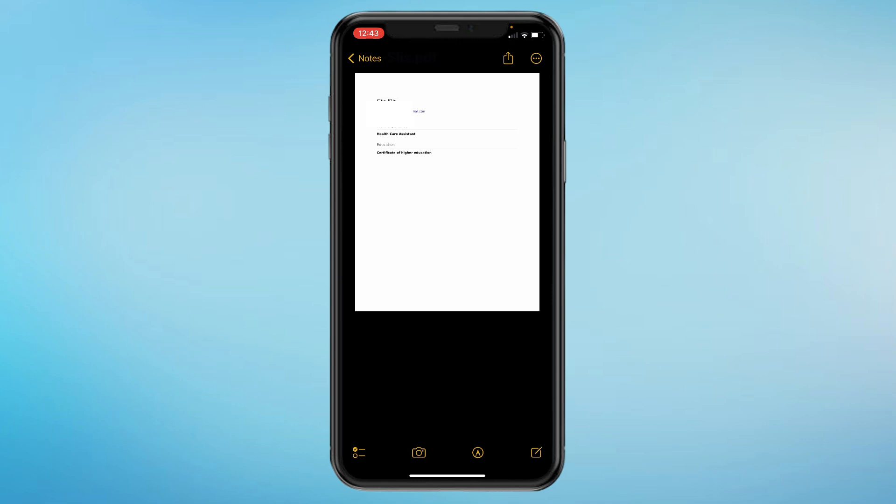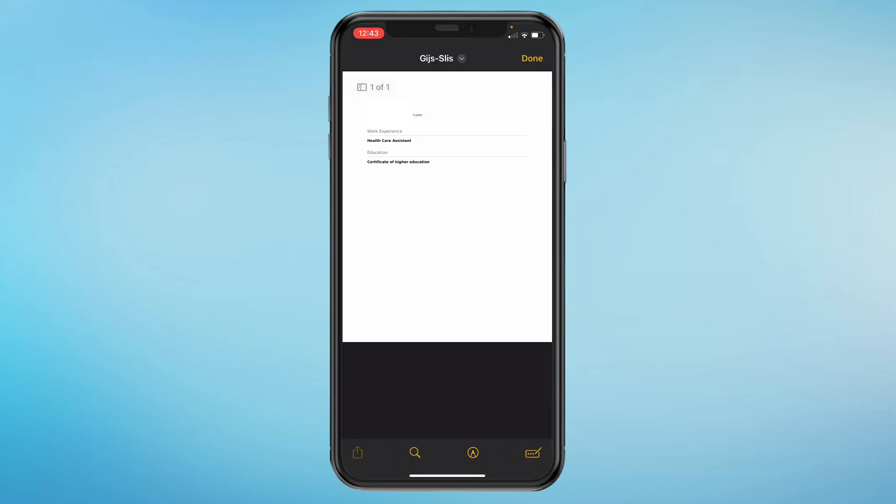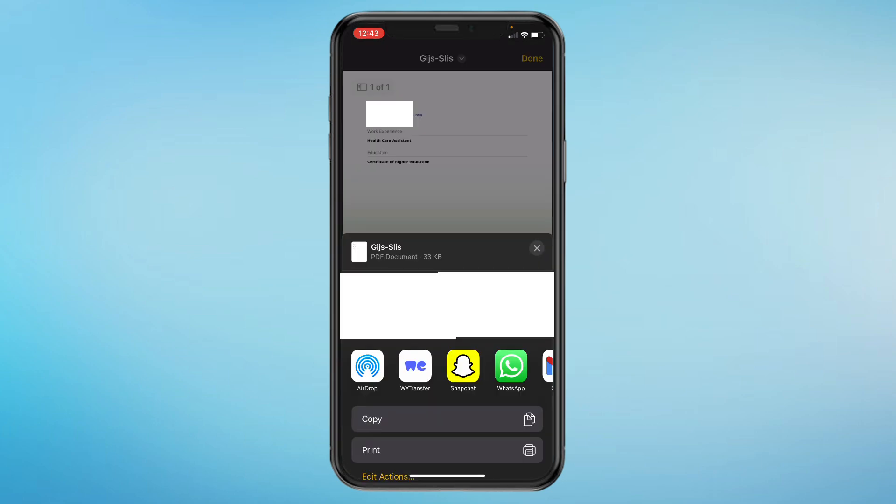By tapping on it and then you can share it wherever you want, on any app you want and to any person you want. So that's how you can download your Indeed resume to your iPhone.